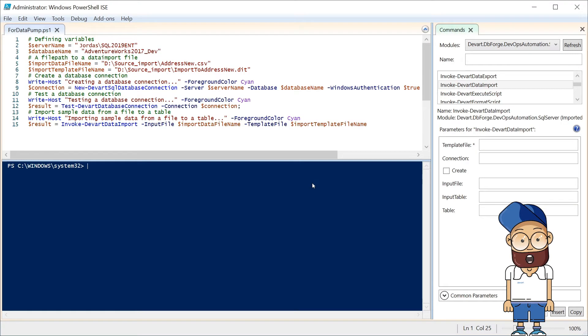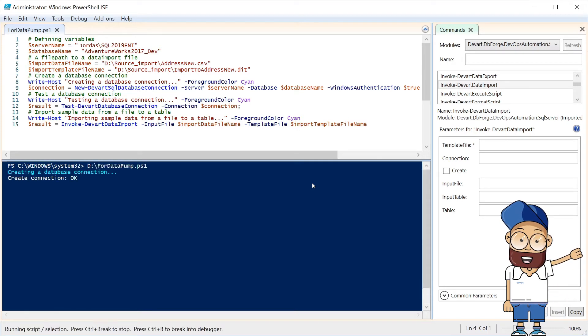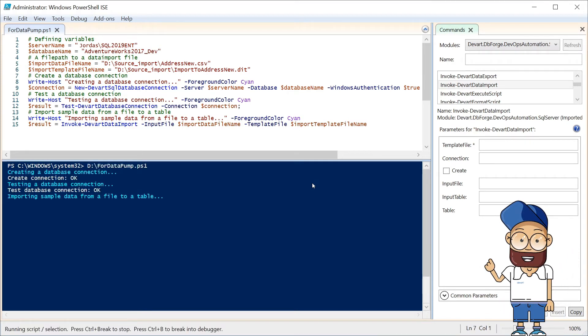Next, we'll use a PowerShell script that calls the Invoke DevArt Data Import commandlet, starting the dbForge Data Pump tool.